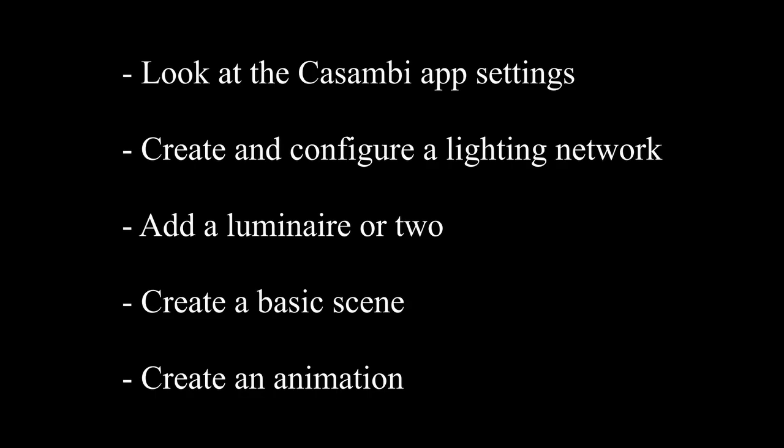In this tutorial, we're going to look at the Casambi app basics. We'll look at the Casambi app settings, create and configure a new lighting network, add two luminaires, create some very basic scenes, and then finish by creating an animation.